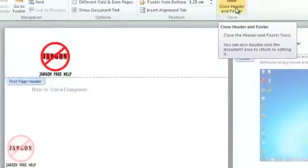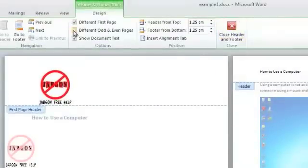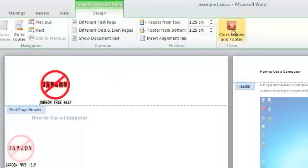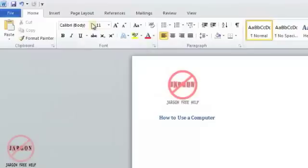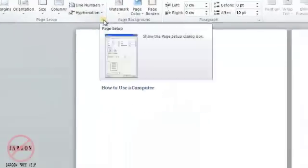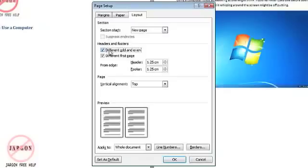I could choose to close my header and footer now, or I could also set different odd and even pages. I can select that now, but just so you know, if I close that and go back to Page Layout, I can click on that arrow and choose 'Different odd and even pages' and click OK.